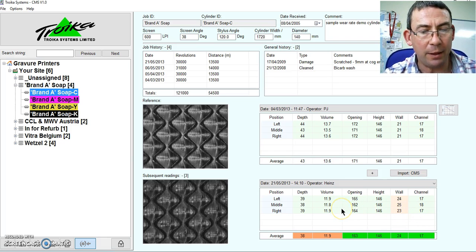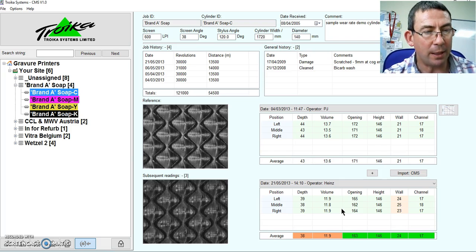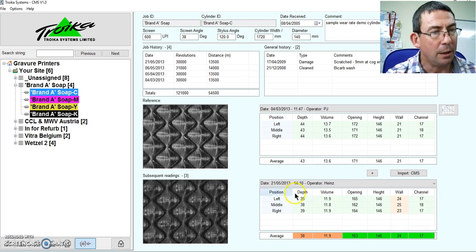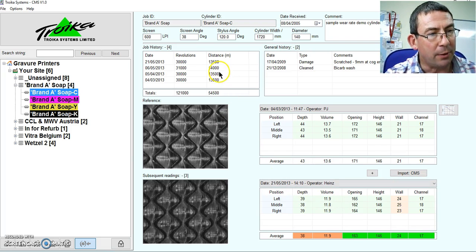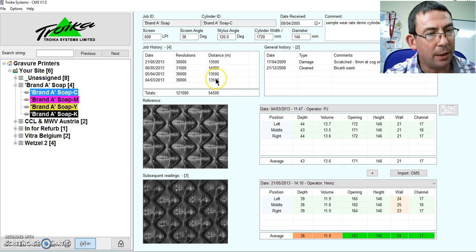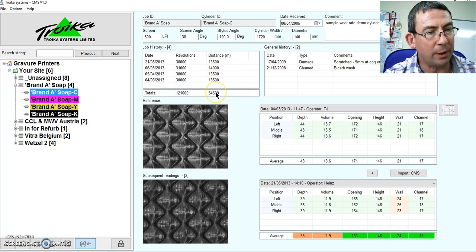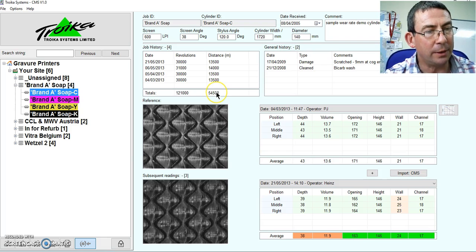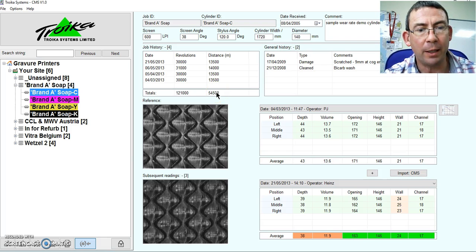You can see also here the amount of revolutions and distance covered at each measuring date. So this will give us our total distance covered by the cylinder.